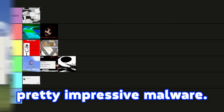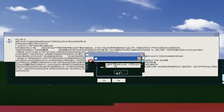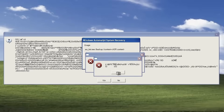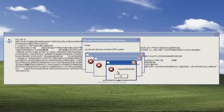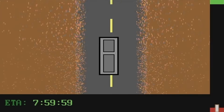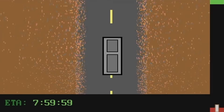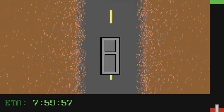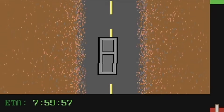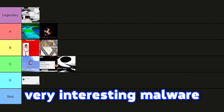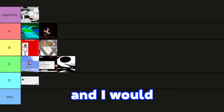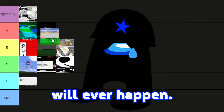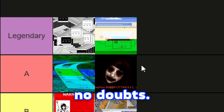OOF is a pretty impressive malware. I like how the screen glitches look realistic — by just listening to the audio, you would know something's really messed up. A really amazing thing is that by just playing the game, we can fix the corrupted Master Boot record. I have never seen any malware which can do that. OOF is a very interesting malware and I would like to test it myself, but I don't think that will ever happen. Legendary tier, no doubts.